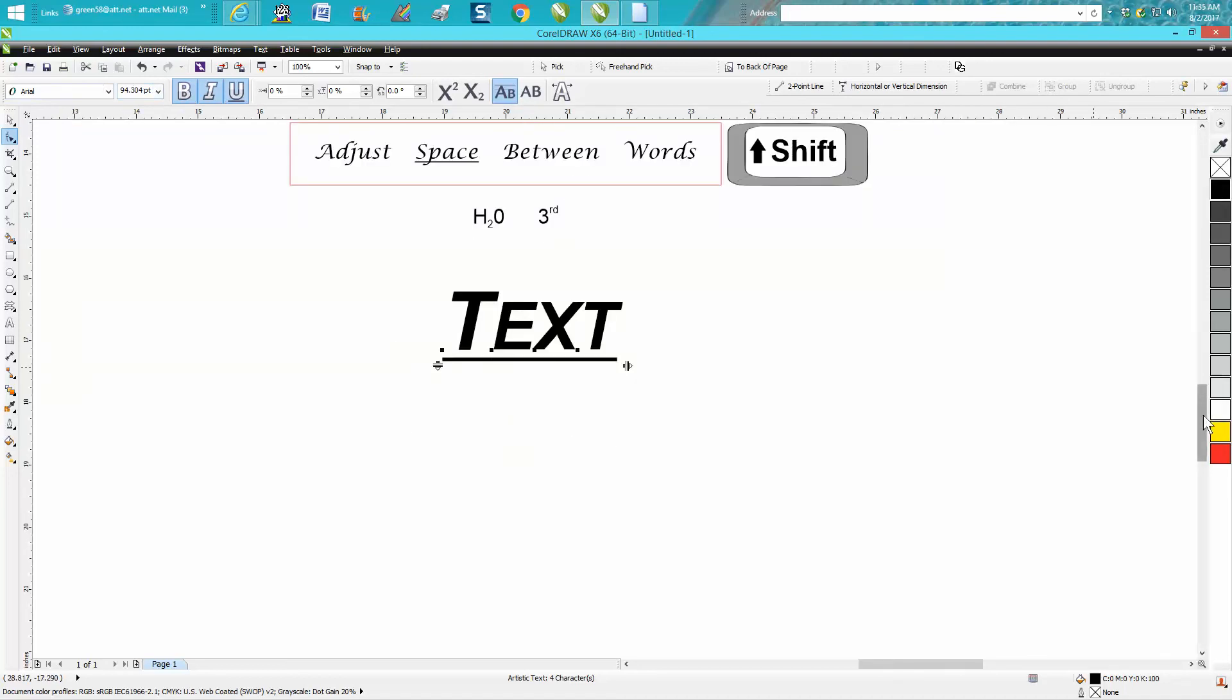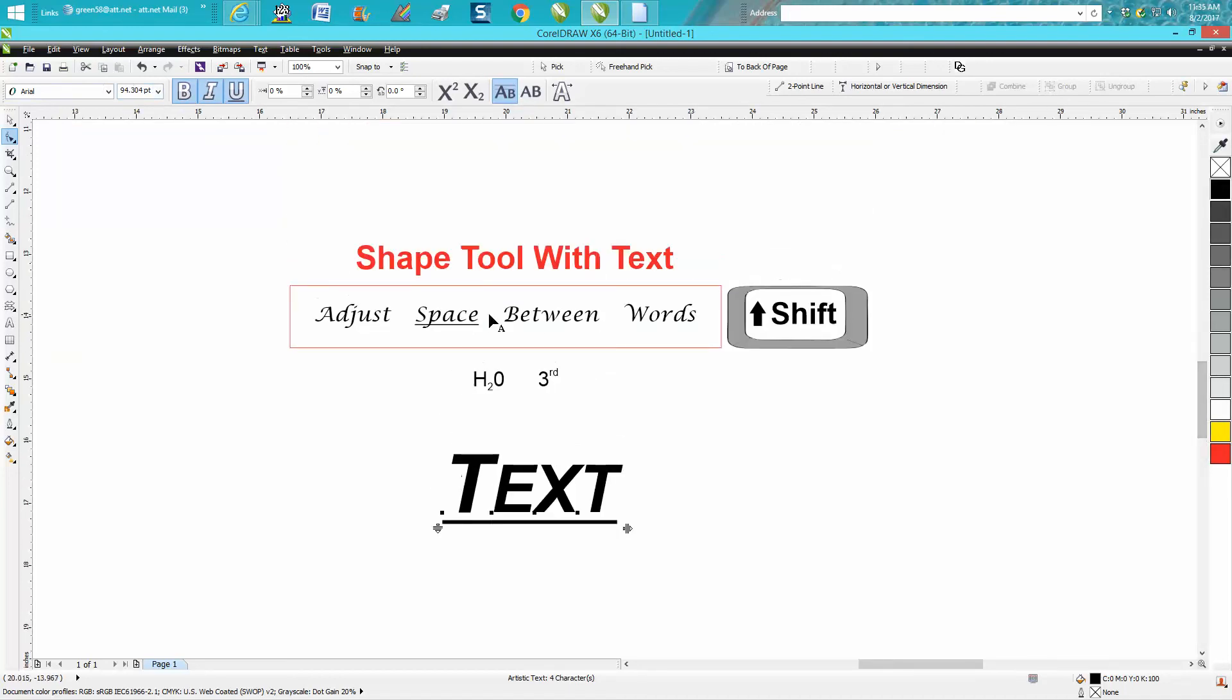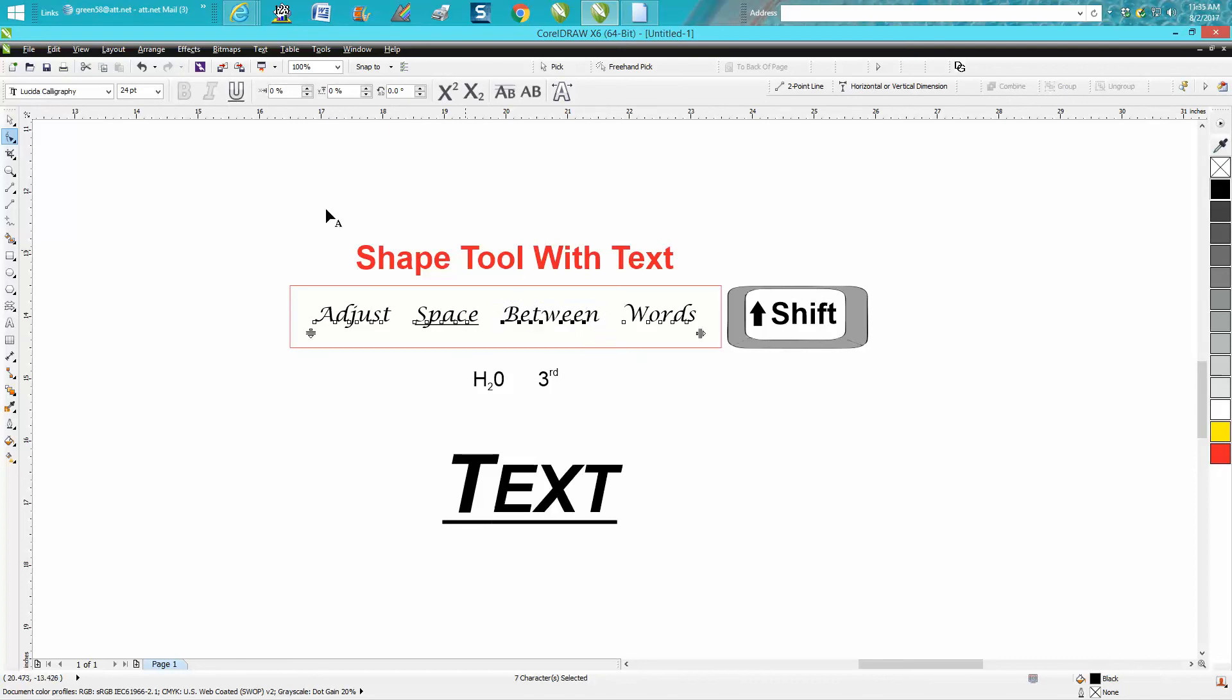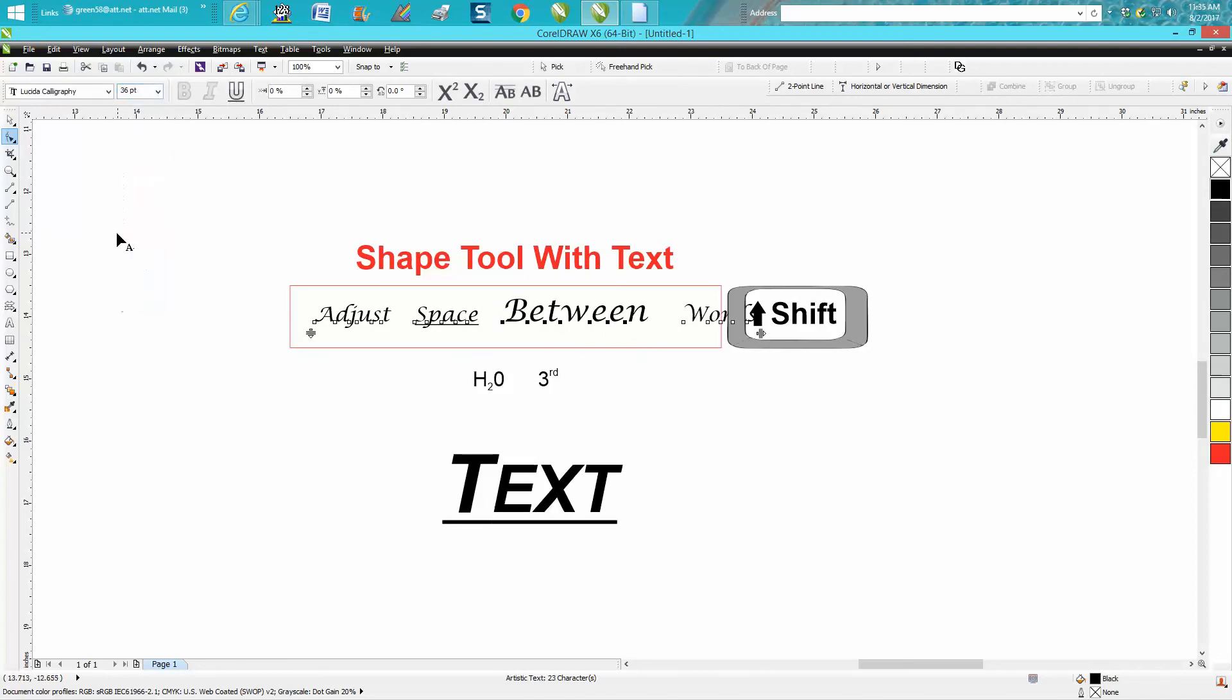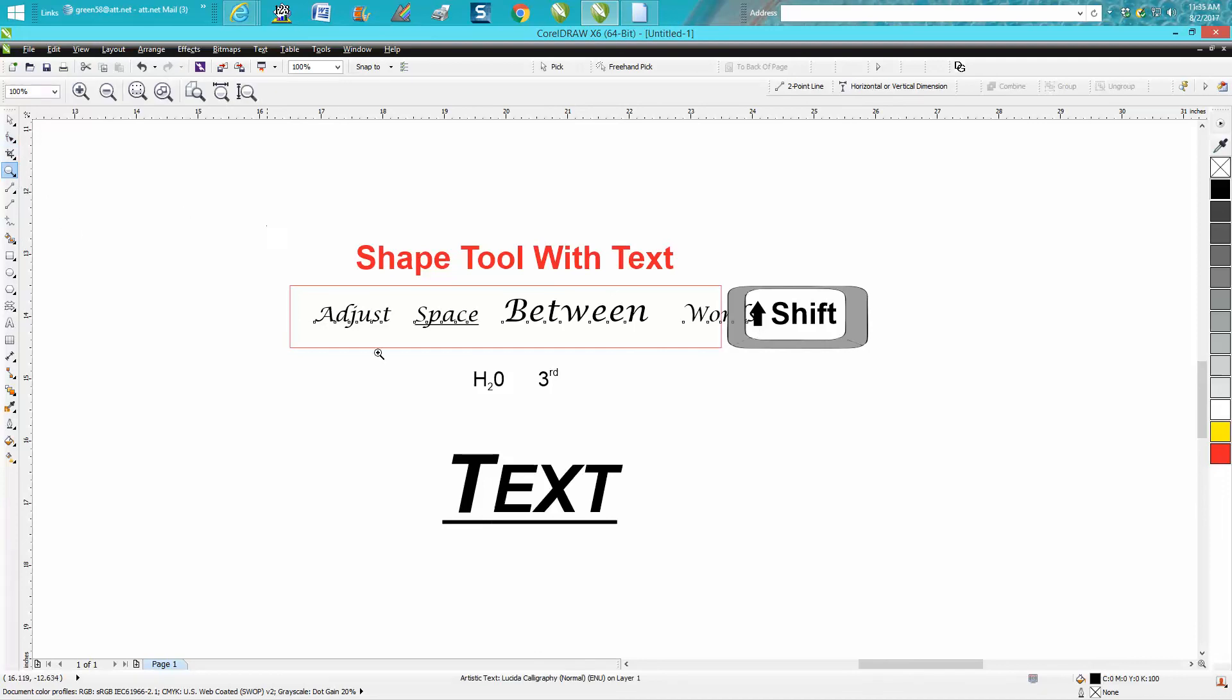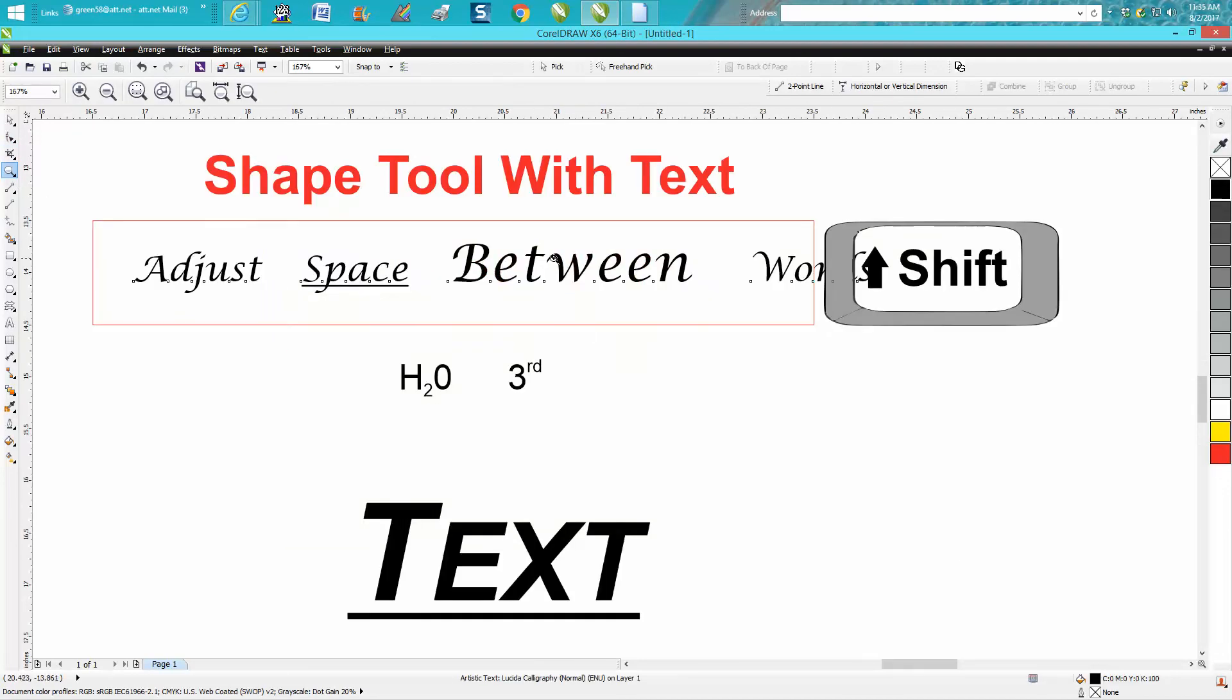Like earlier, if you wanted the word 'between' to be a bigger word, you can do that with the shape tool. So play around with the shape tool. I hope that helped a little bit. Thank you for watching.